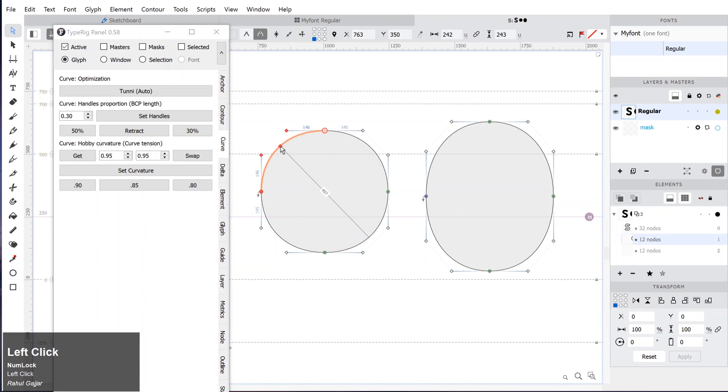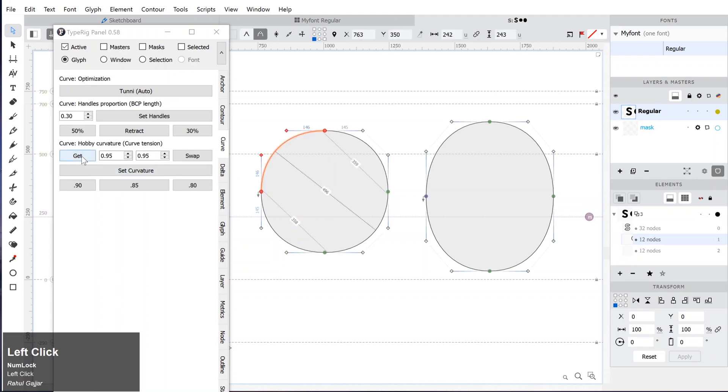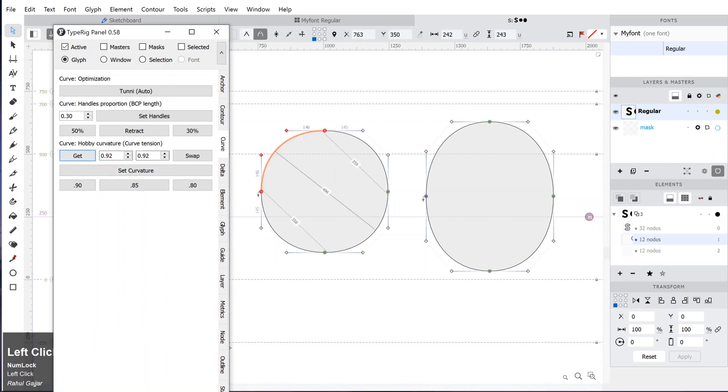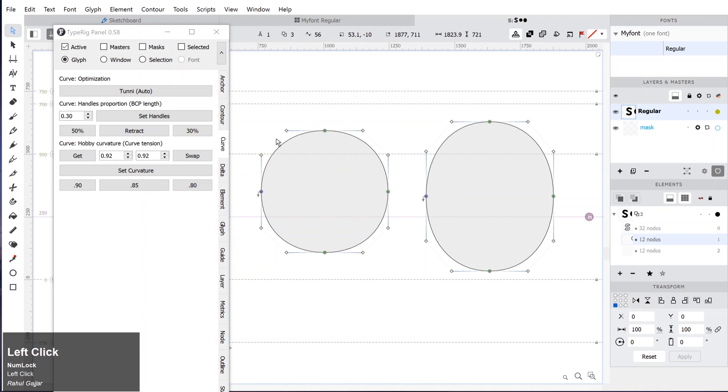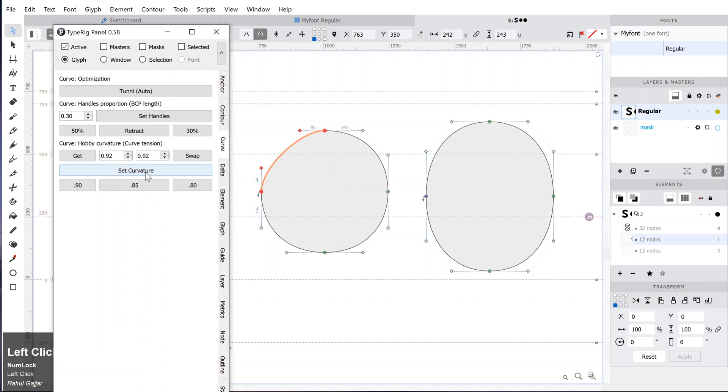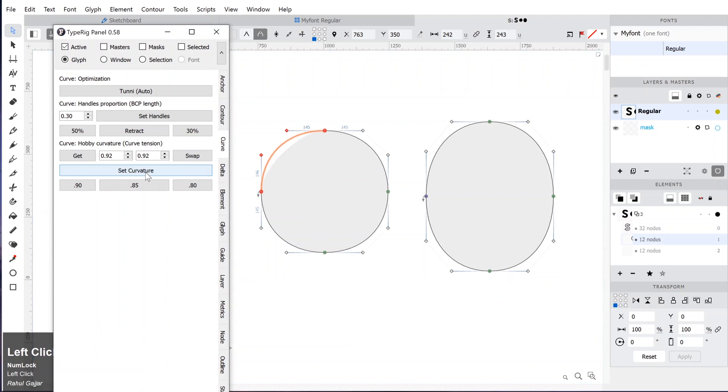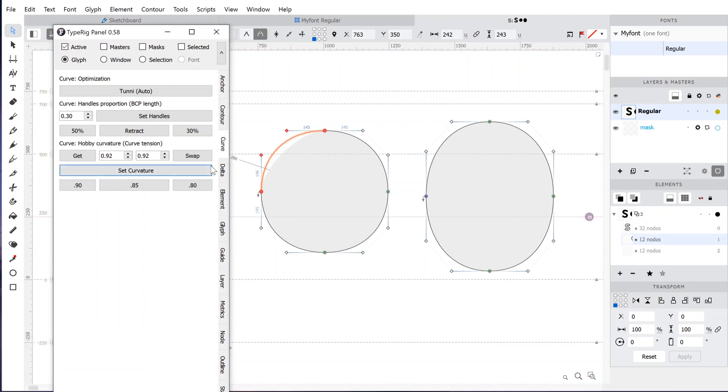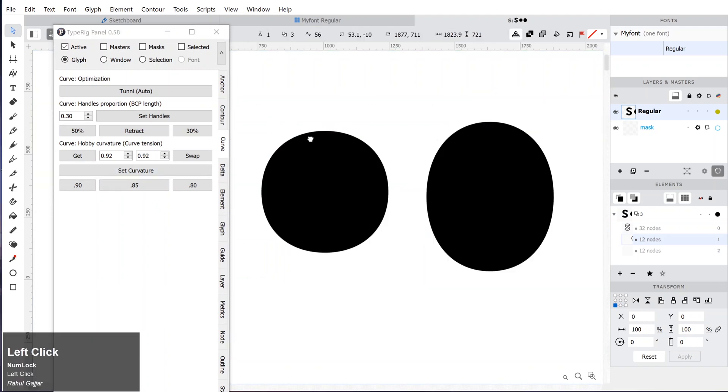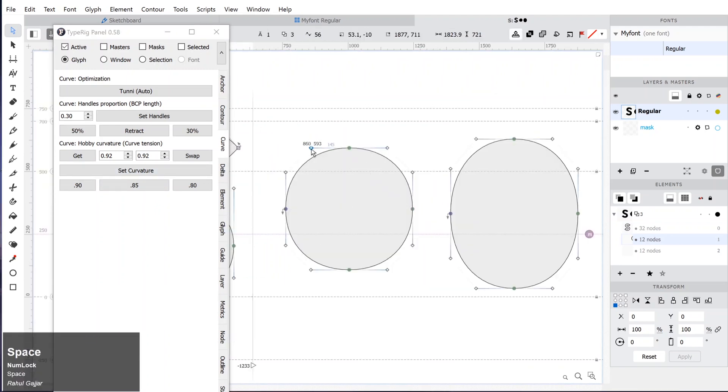You could also apply the specific stress to any curve. For example, first we will get the curvature tension from the circle on the right side. Click on the curve and click on Get. You can see the curve tension is 0.92. Now we will change the curve tension on the curve to some random point. Now if you click on the curve and click on Set Curvature, it will be set to 0.92 curve tension.